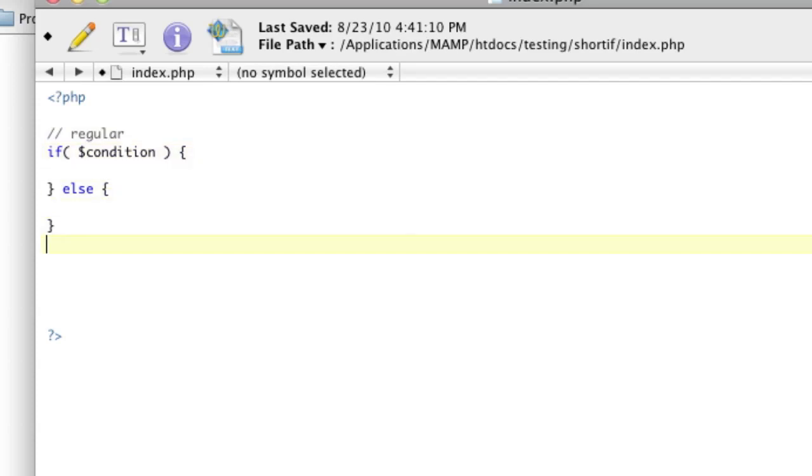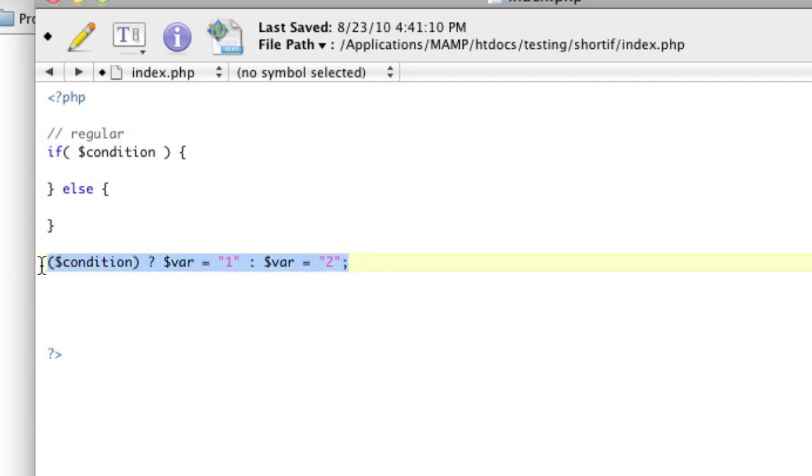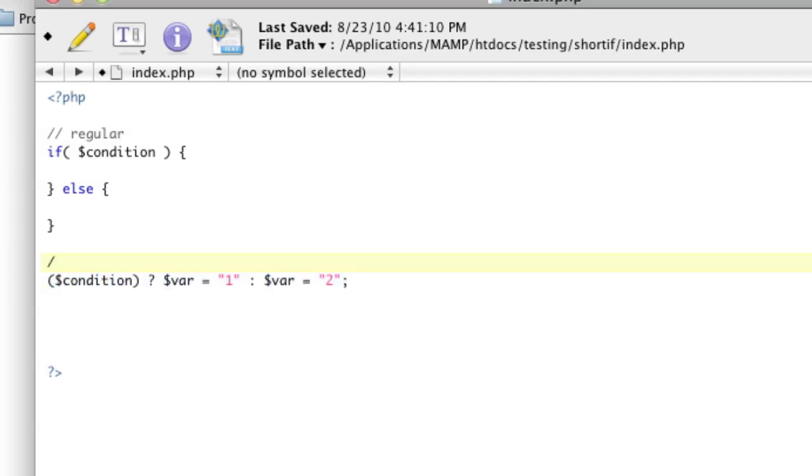There's another way to do this where you can say, put in parentheses, condition, question mark, var equals, you know, test, or var equals one, colon, being else, var equals two. This is a shorthand if as well. So this is shorthand, shorthand one.